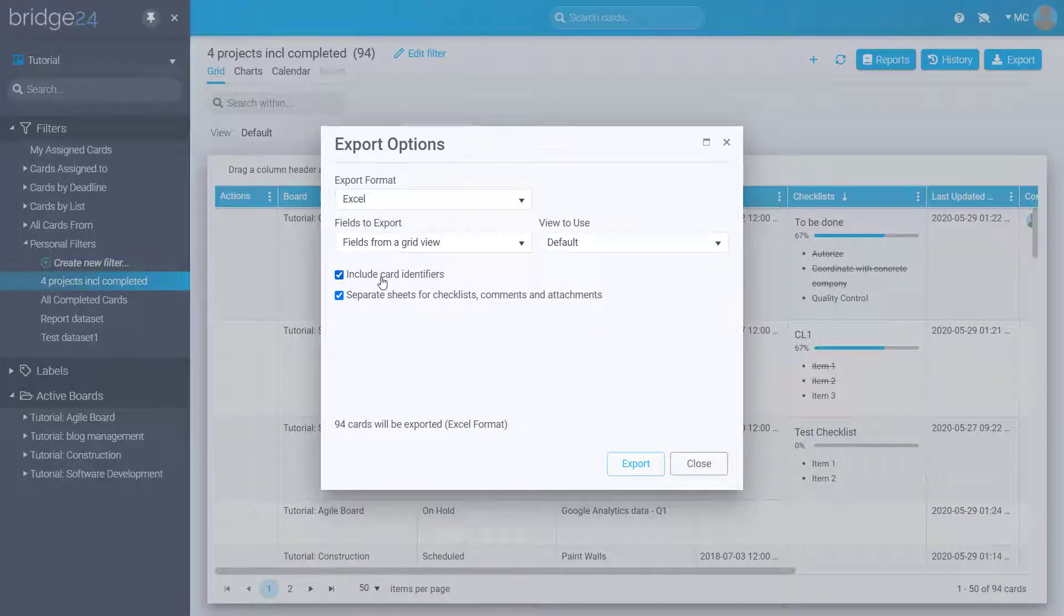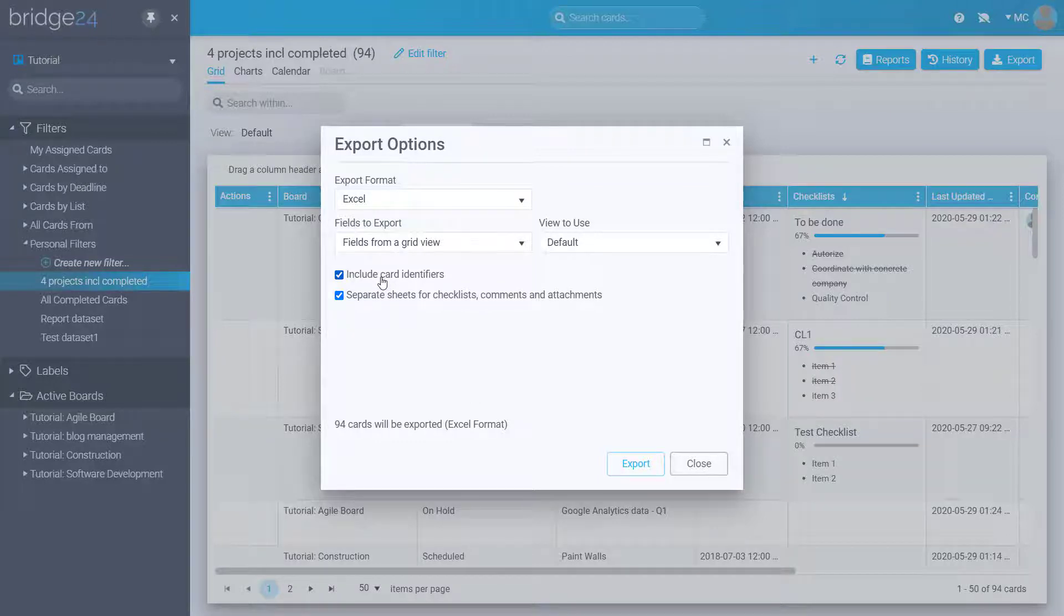There are also two options below: include card identifiers, which refers to the card ID codes and URL link, and separate sheets for checklists, comments, and attachments.